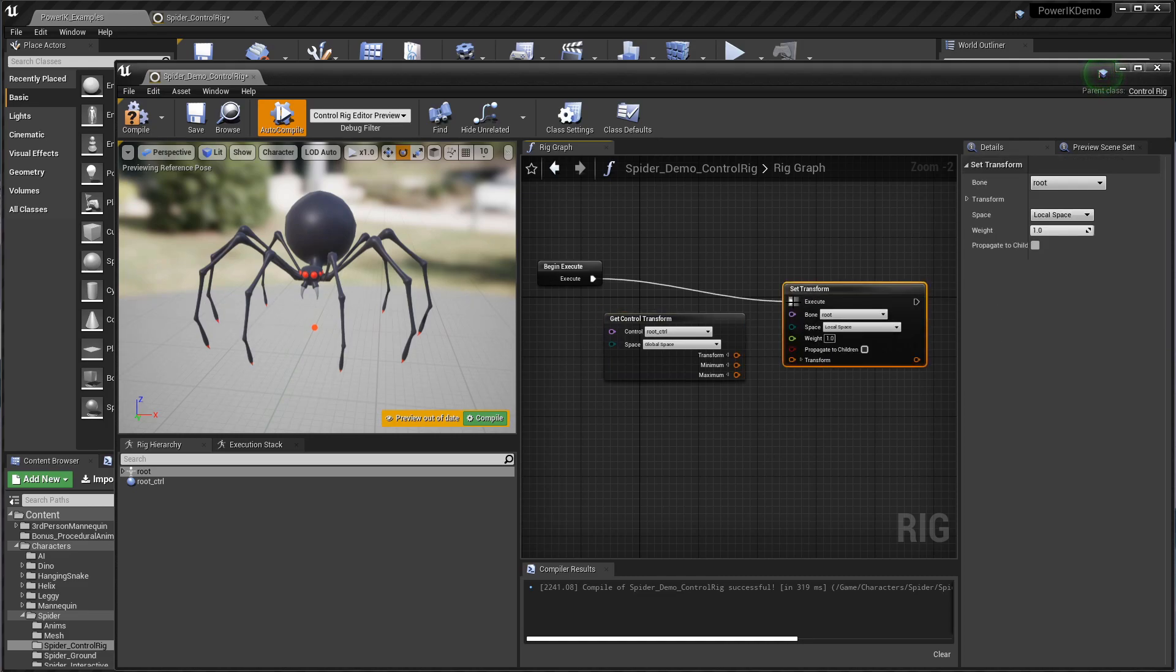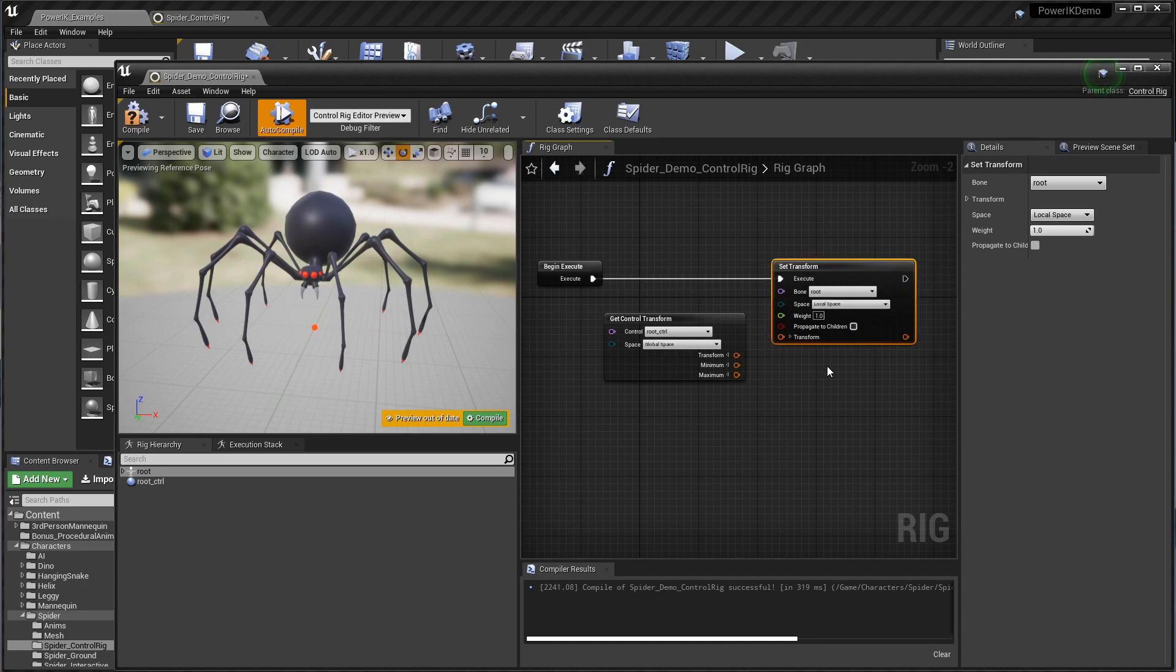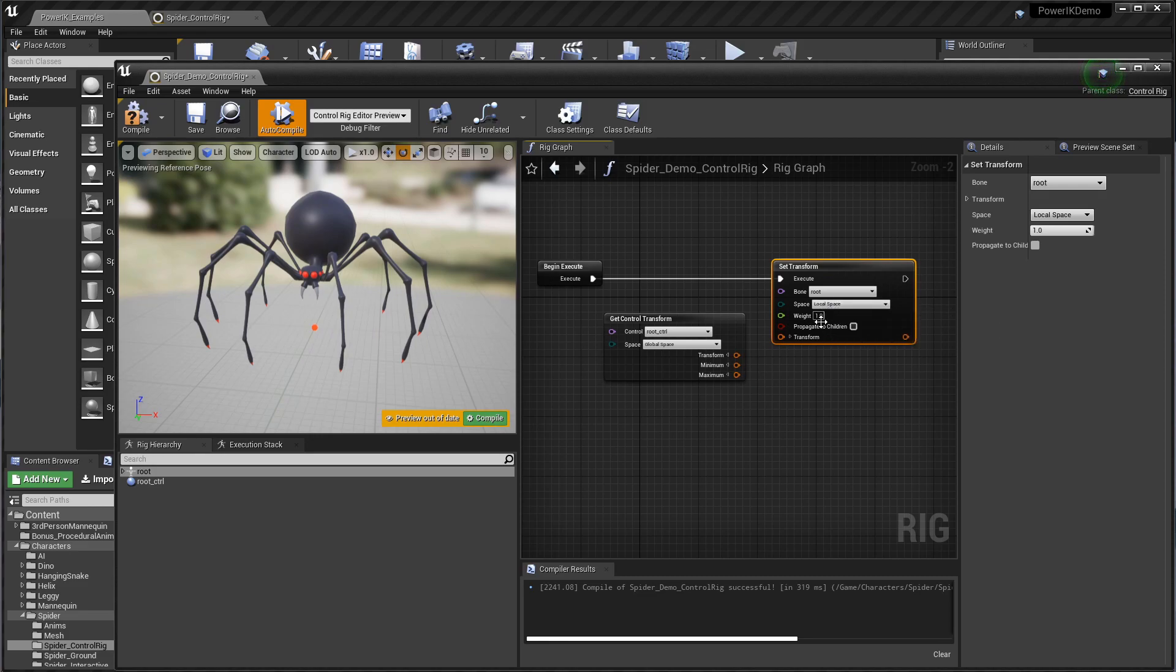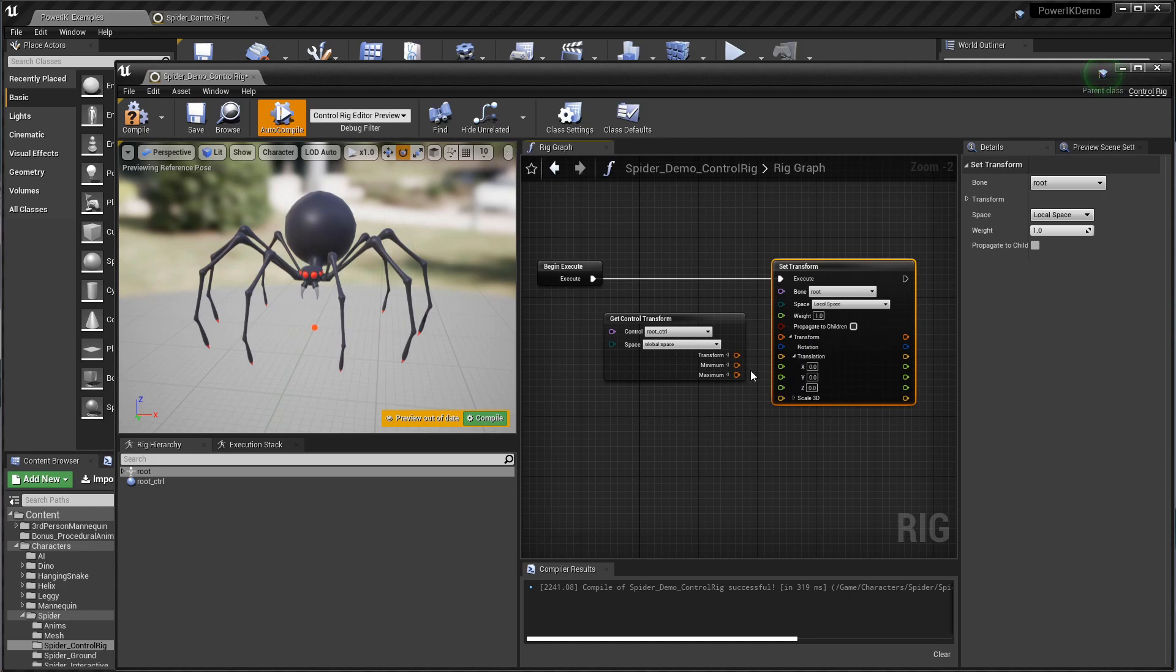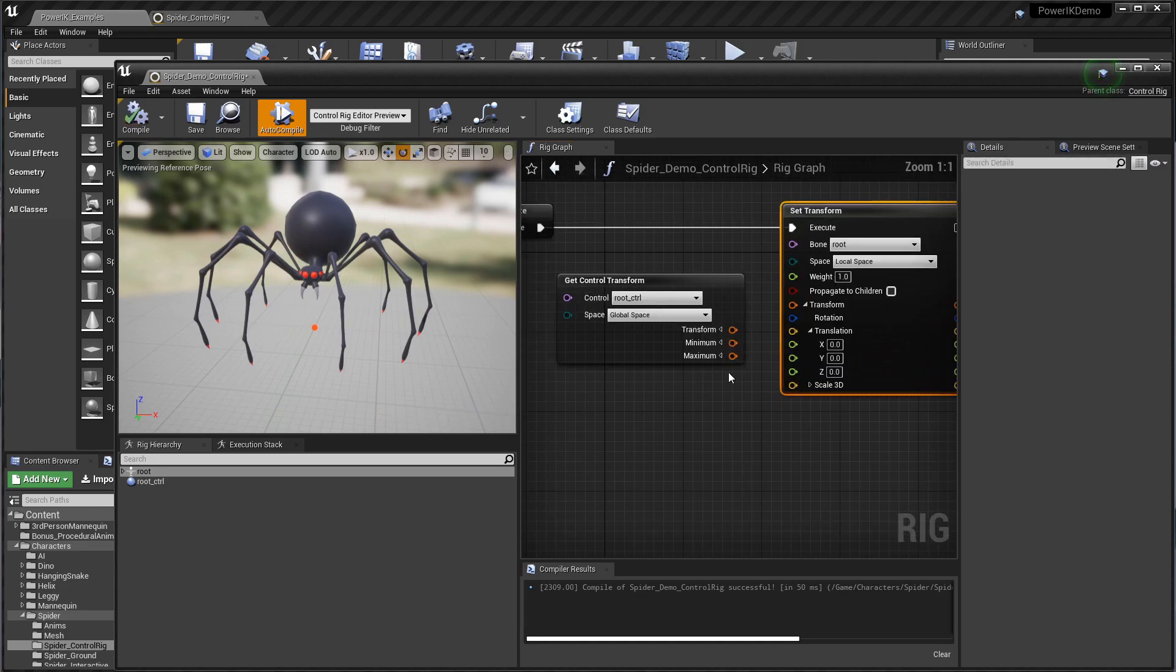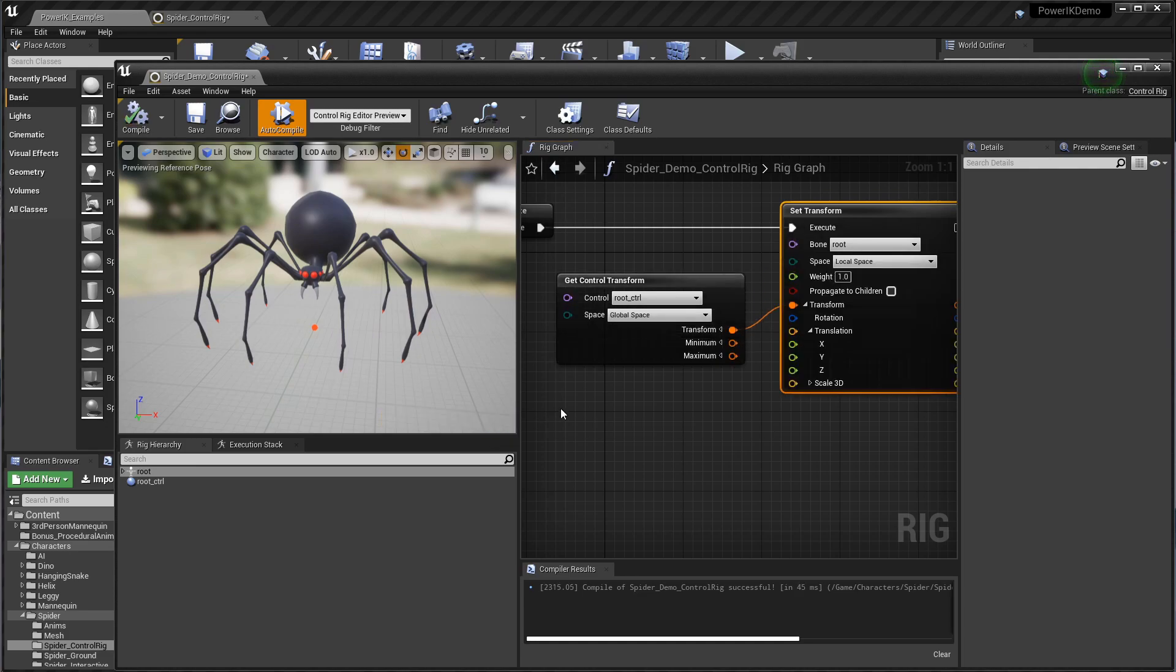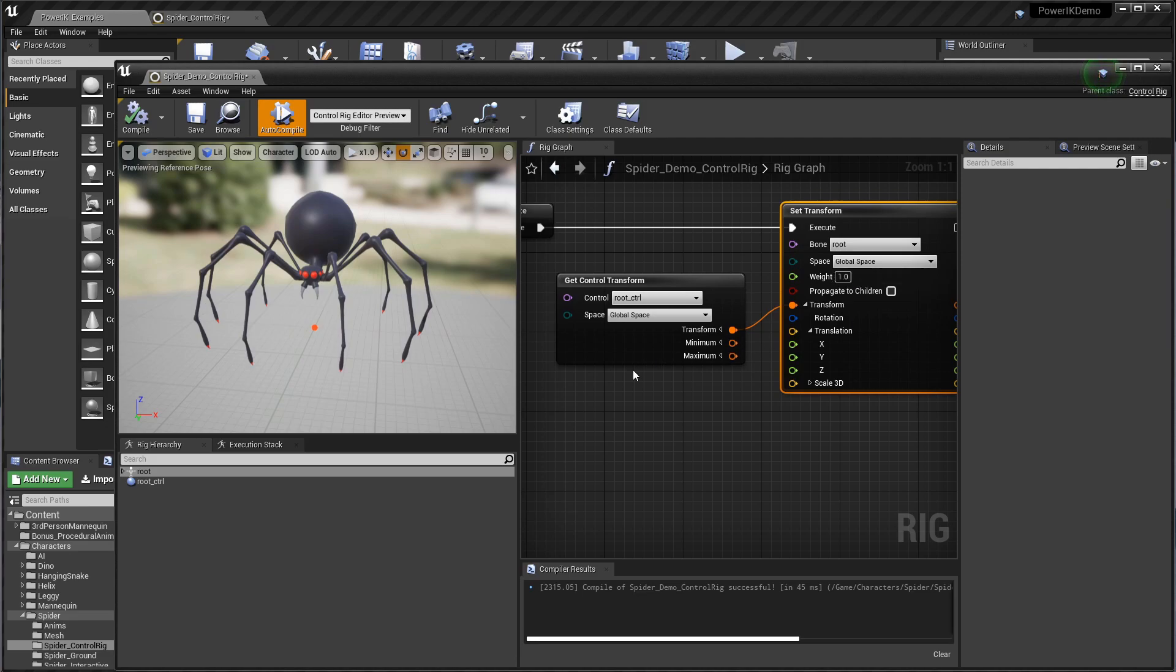I'm going to grab the root bone, drag this in here, and instead of getting the bone transform I'm going to set the bone transform. It's automatically created an execute pin and connected it up to the begin execution. Right now it's saying it's in local space with a value of zero zero zero, which is why it hasn't moved it at all. I'm going to now connect the transform of the control in there, hit compile, and change it from local space to global space.